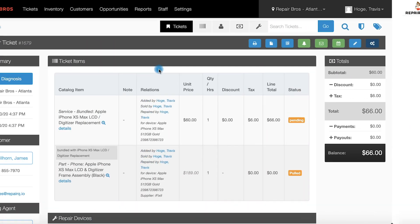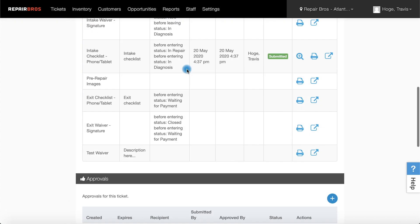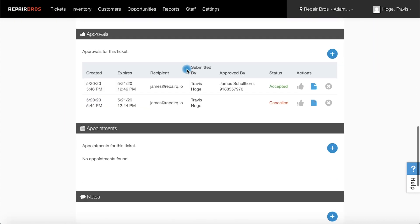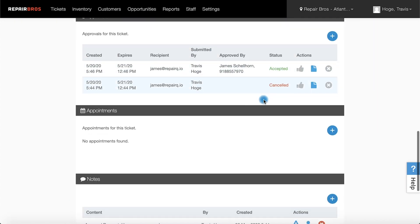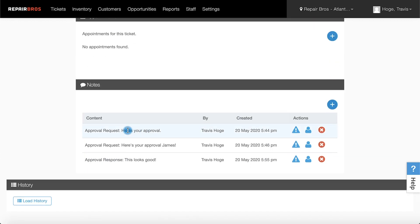Finally, back at our shop, our ticket has been updated with the customer's response and our approval now shows the customer accepted our request. Now we're ready to move forward with that repair.